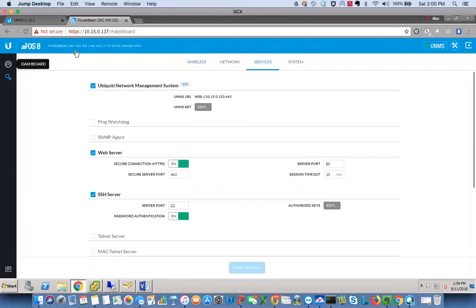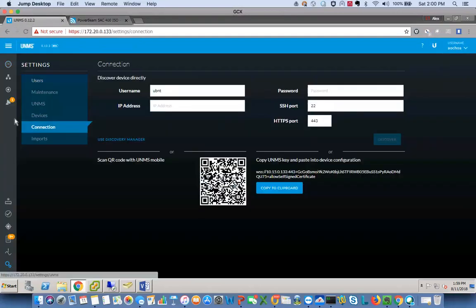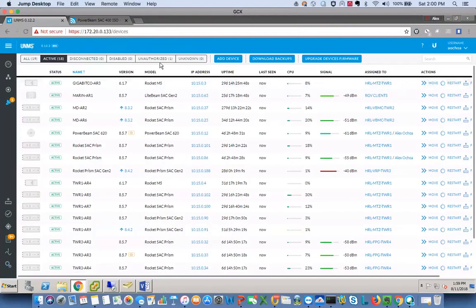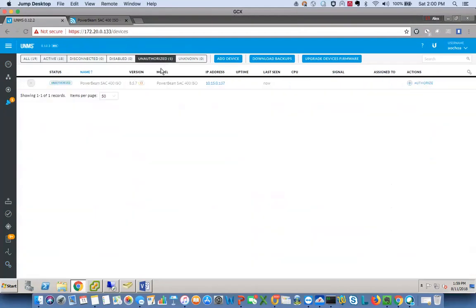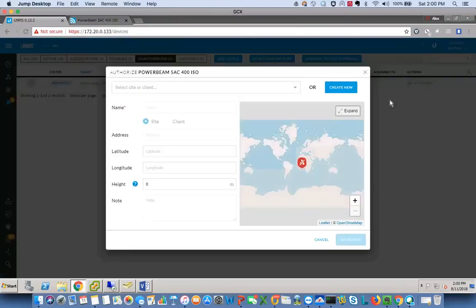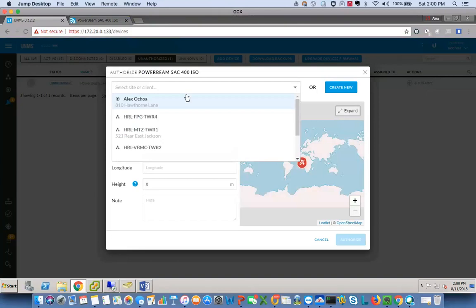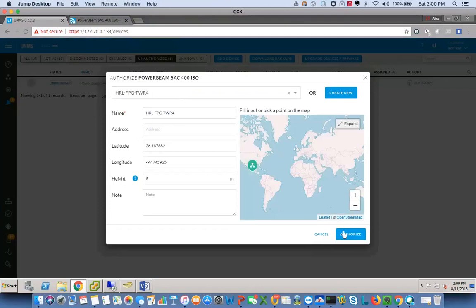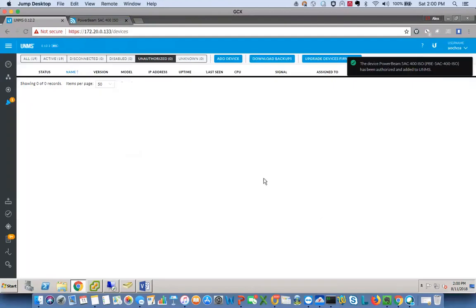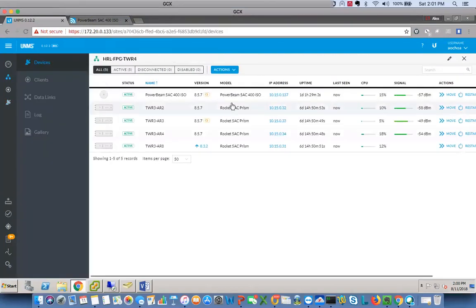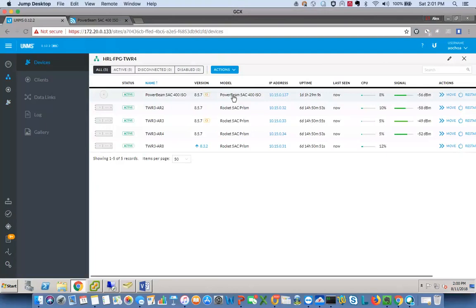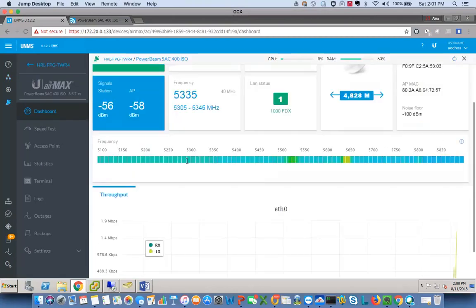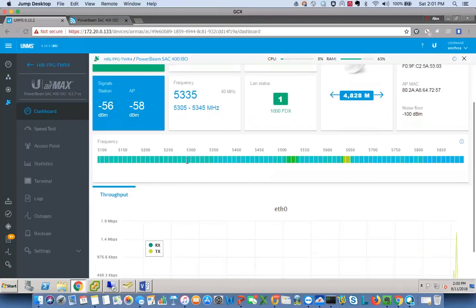Once you do this step here, go back into UNMS and you'll notice here that there's an orange one button. That means that there's a device here that you've added to UNMS, but the UNMS system has not authorized it. You know it's the same one because it ends in .137, this is .137. So let's go ahead and authorize it. Let's put it just in this tower here. You have to tell it what site you want to put it in. We'll authorize it.